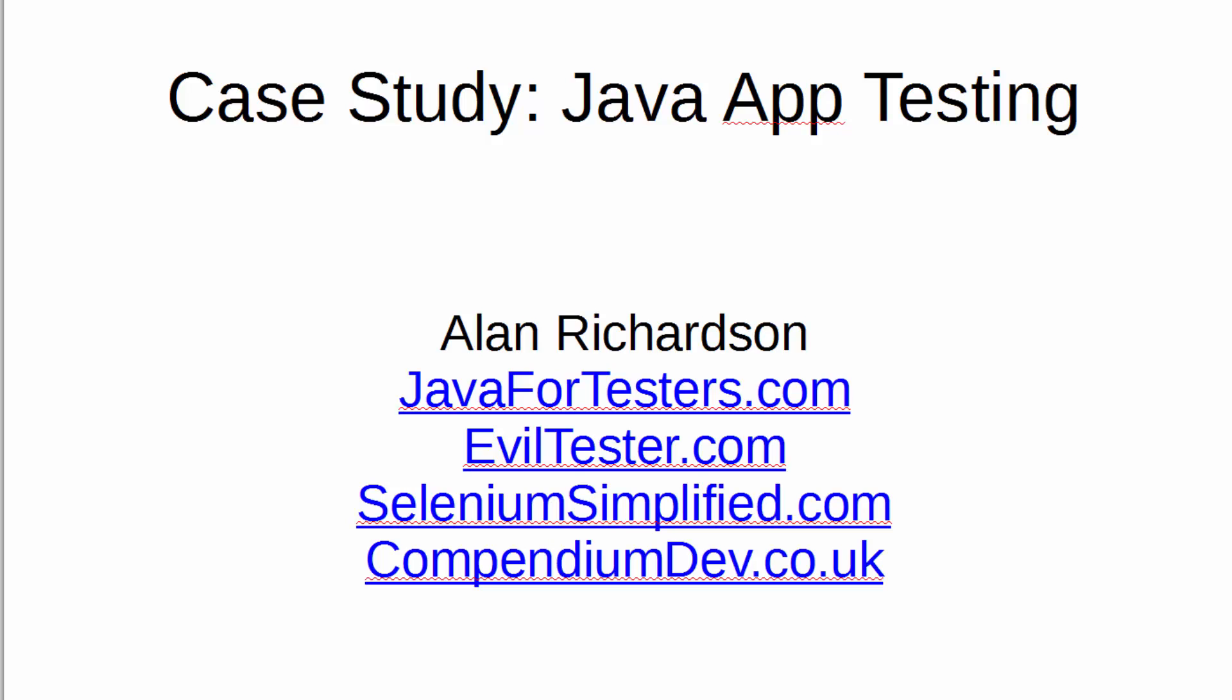Hi, my name is Alan Richardson and welcome to this case study on how we can test Java apps. This is slightly different from normal case studies because we're not going to do a lot of unit testing, but we are going to show some unit testing in action. We're going to look at it from a test perspective, how testers can take Java applications and test them in different ways.